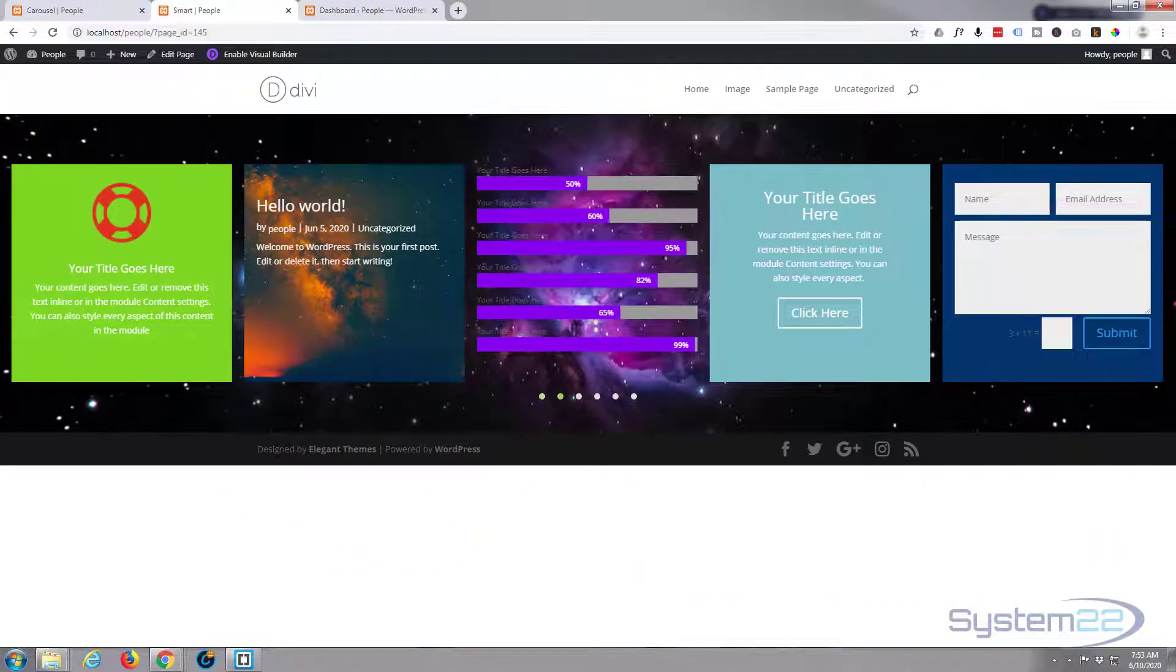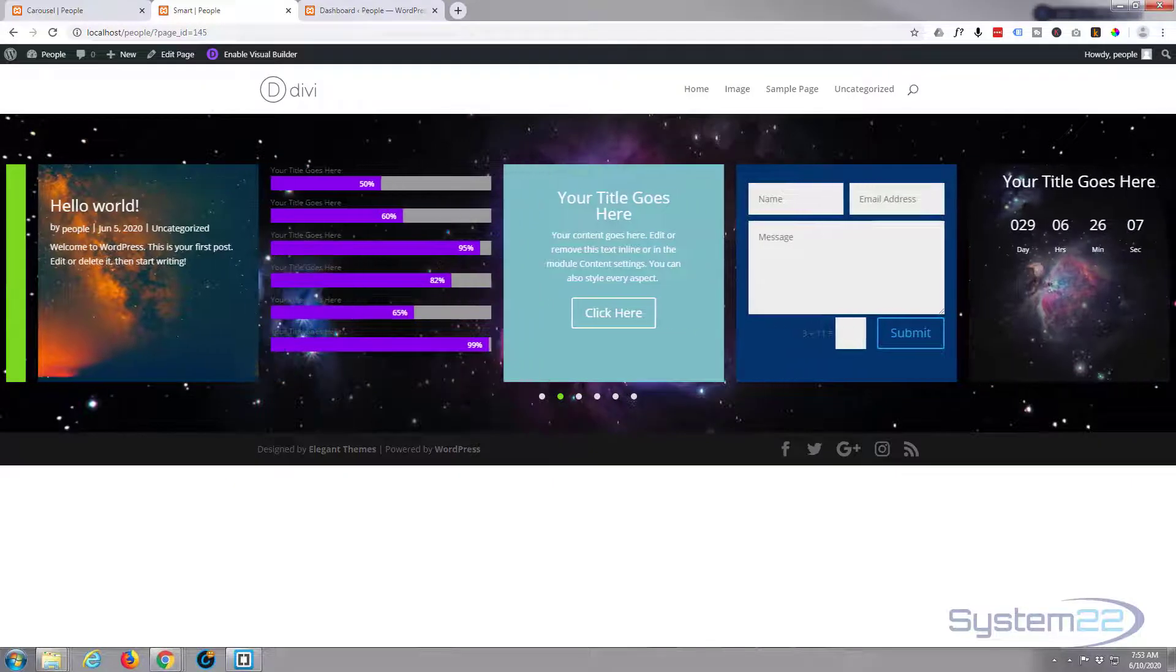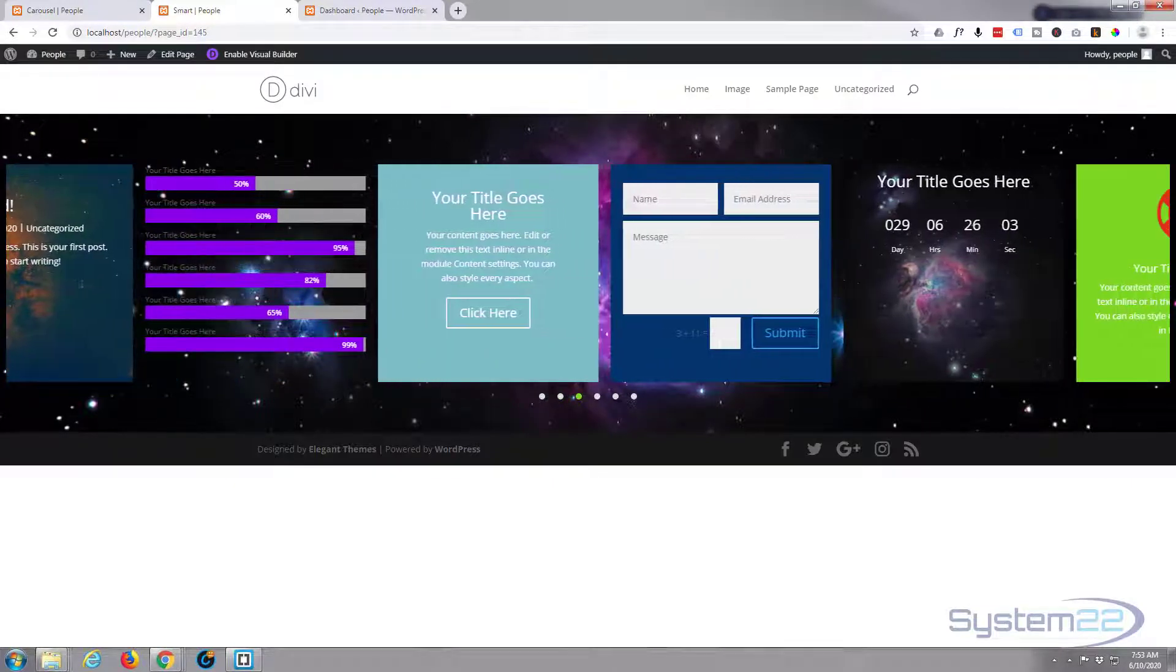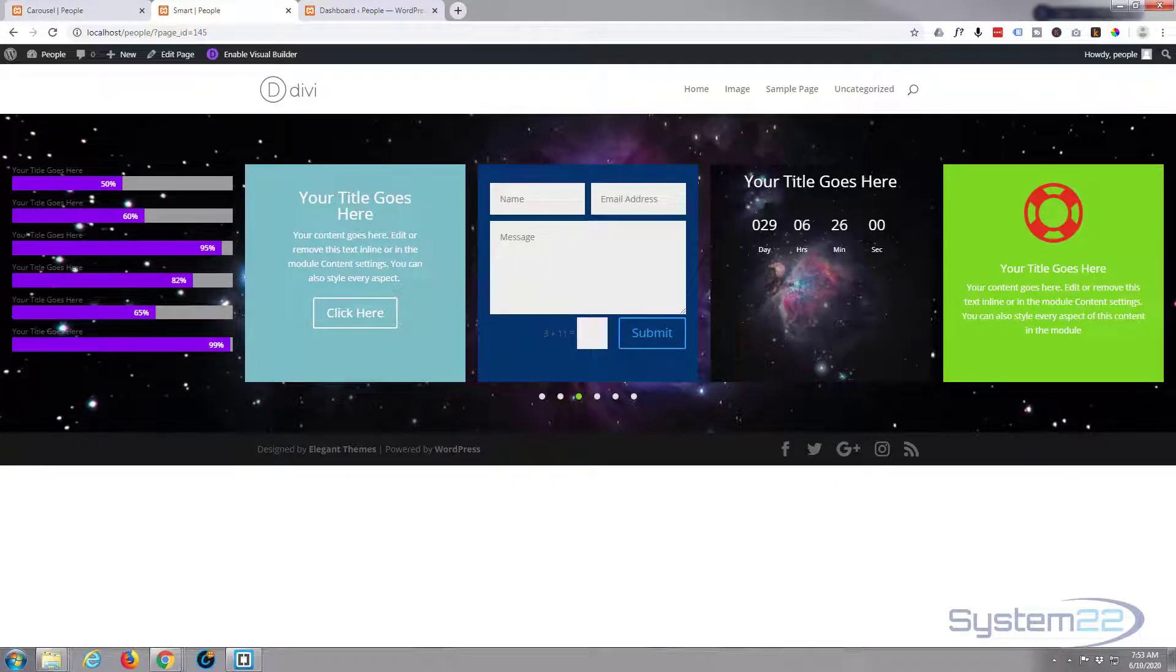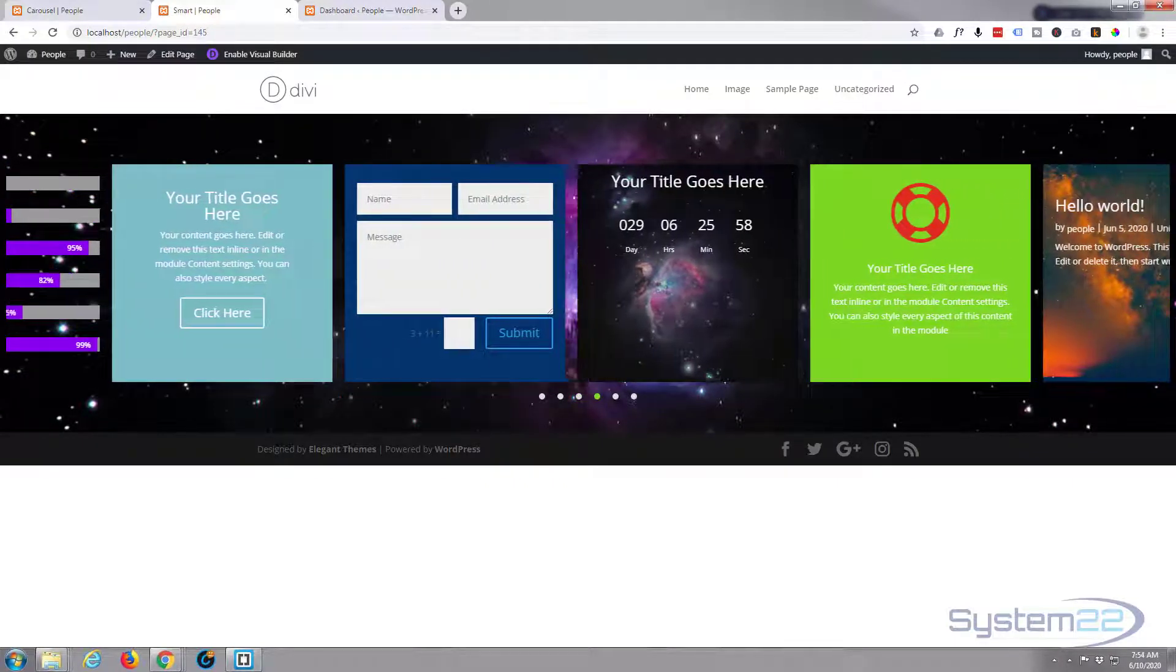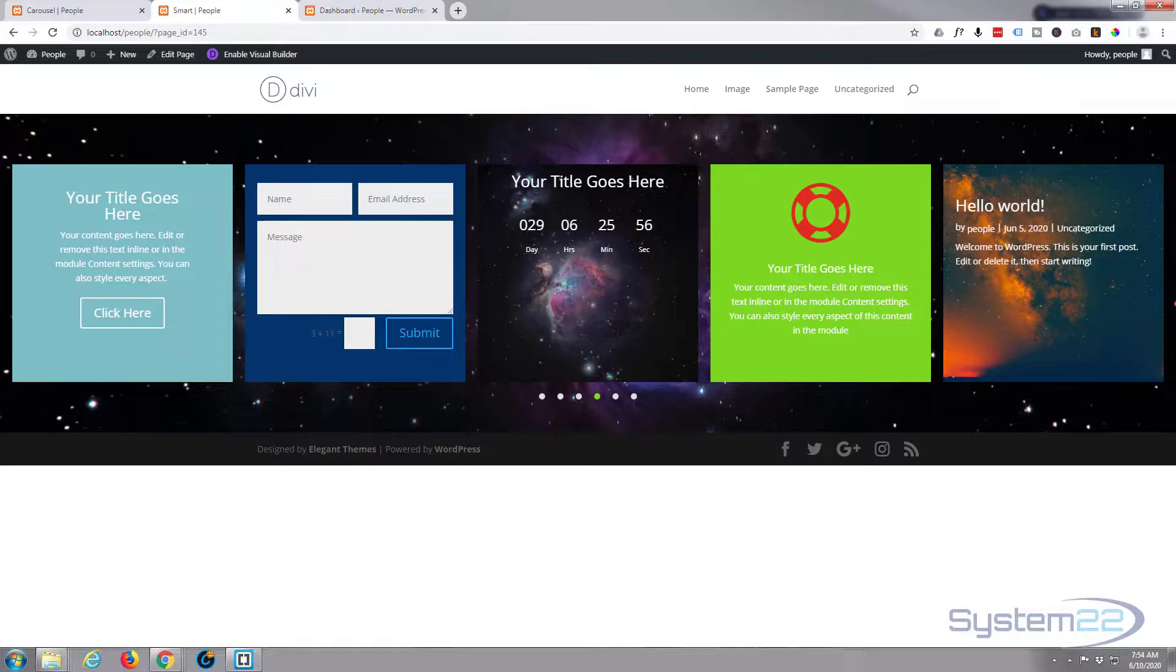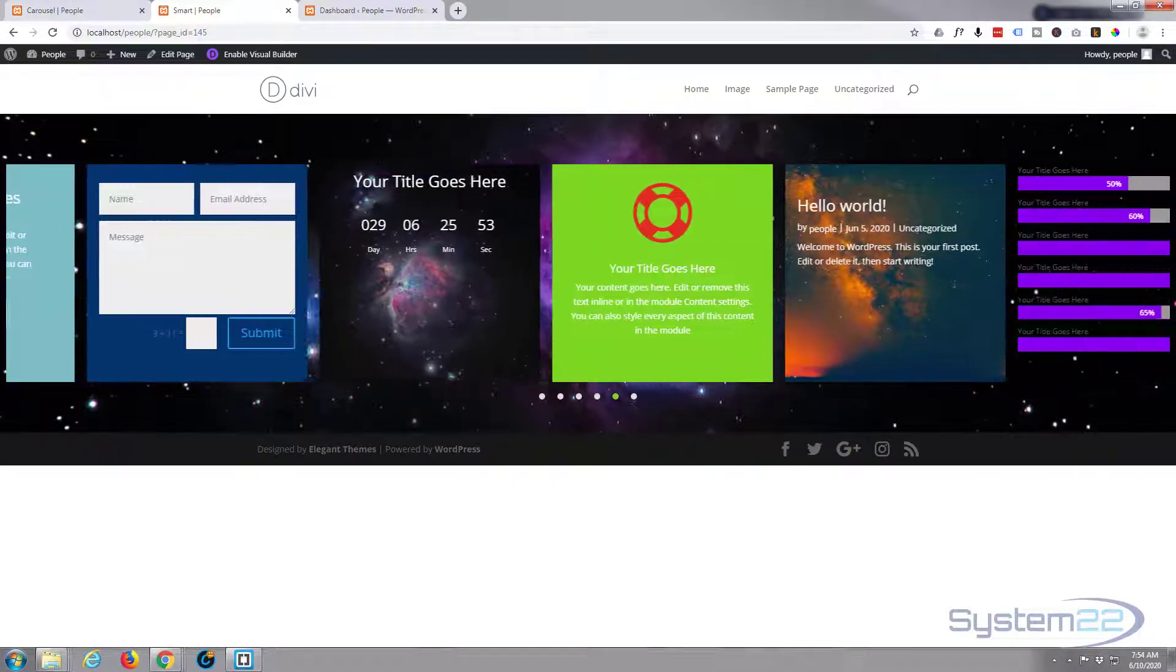Hi guys and welcome to another Divi theme tutorial. This is Jamie from System 22 and Web Design and Tech Tips. Today we're going to put together this smart carousel up here. We're using the Divi Wow carousel plugin to do this today.